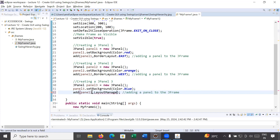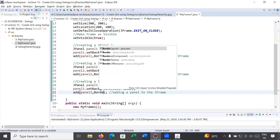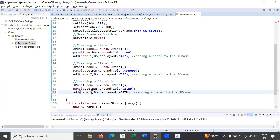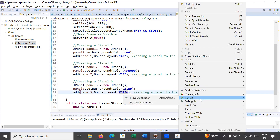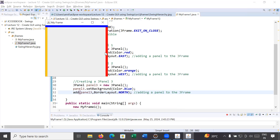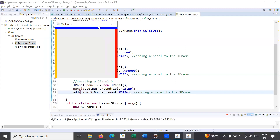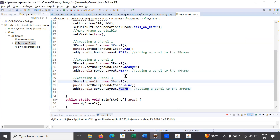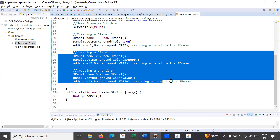Let me correct that — it's BorderLayout, not layout manager. So let us run this and see the output. You can see: in the East we have a red color panel, in the West we have orange color, and in the North we have a blue color.